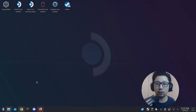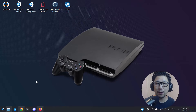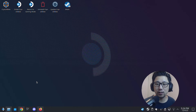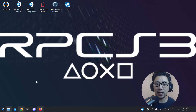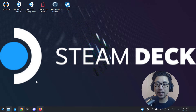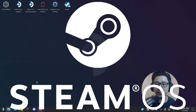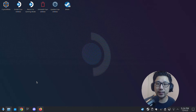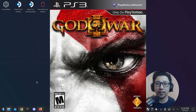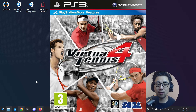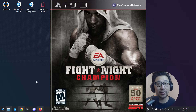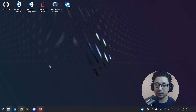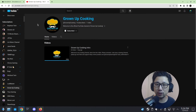Hello everybody, welcome to the channel. Today let's talk about PlayStation 3 emulation. In this video I'm going to show you how to install a PS3 emulator on your Steam Deck Steam OS, and how to set it up and configure it so you can play your favorite PS3 games such as God of War 3, Virtua Tennis 4, Fight Night Champion, stuff like that.